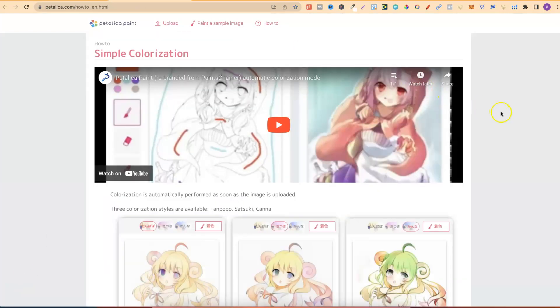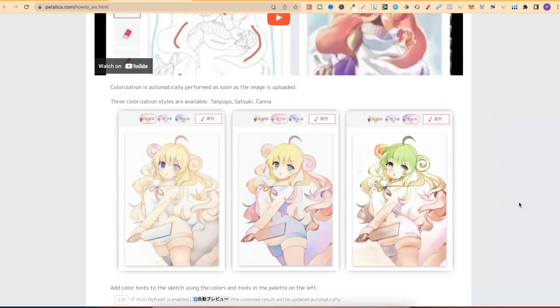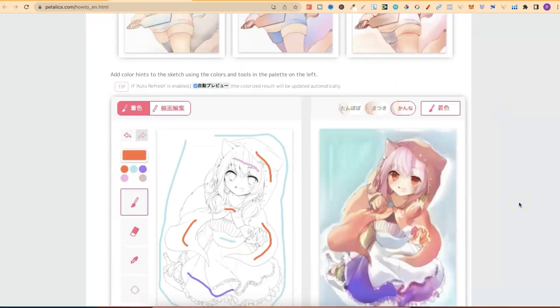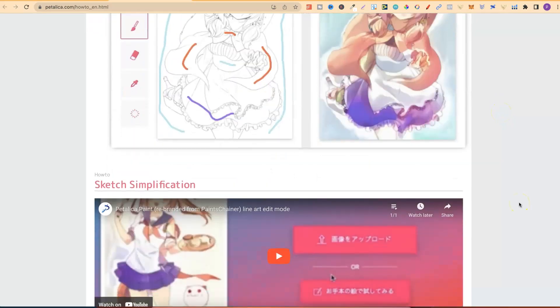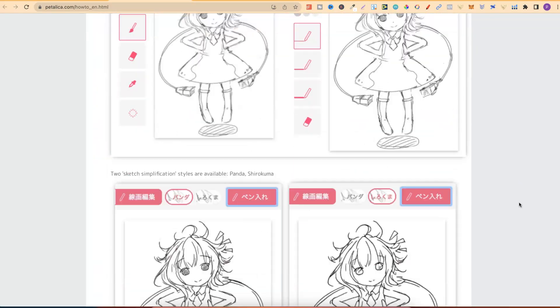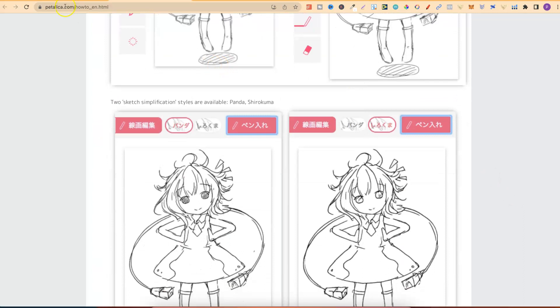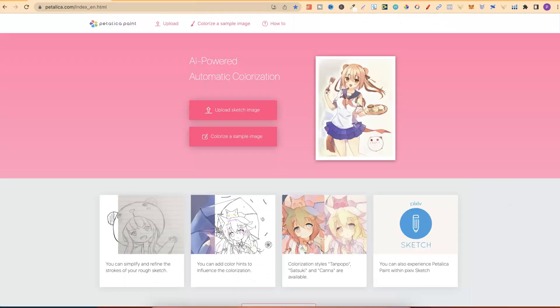They do also have a how-to section which I'll link down in the description so you can come through and take a look. Now, what I'm going to do is just quickly run through this website, this software, so you can see how to use it.